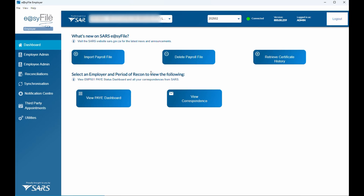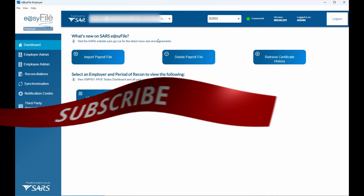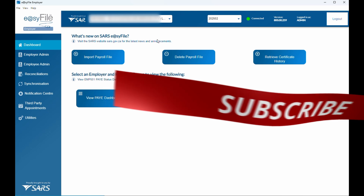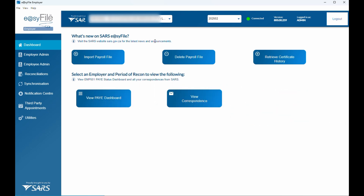If you want to see more content like this, let me know — I can definitely make more, including showing the full reconciliation process. For now I just wanted to give a quick update on how you can submit manual IRP5 or IT3 certificates to the new Easy Filing for your businesses. If you haven't yet subscribed to my channel, please subscribe and hit the like button — there will be a lot more content like this coming your way soon. Thanks!